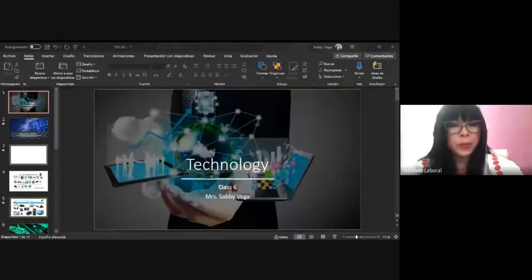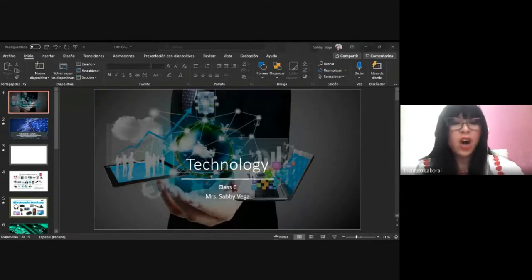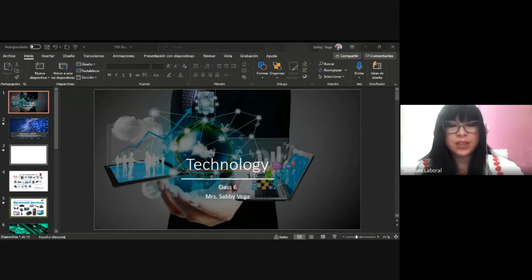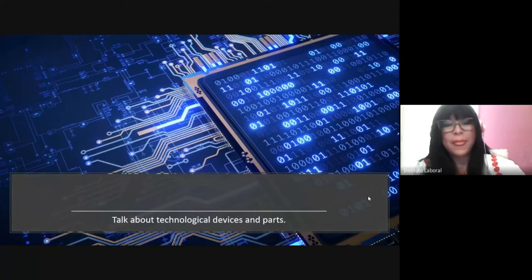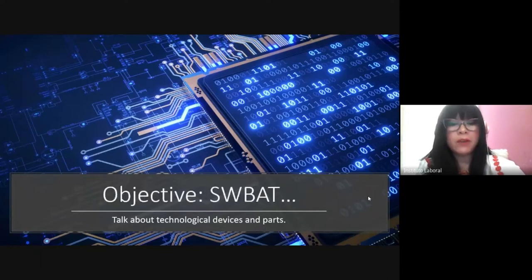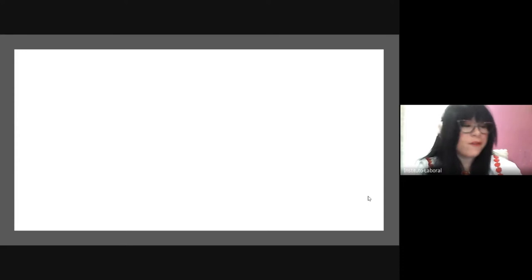Good afternoon. Viva Panama! We are celebrating this month Panama Independence Day, so it's really important for us Panamanian people to celebrate our heritage. This is Instituto Laboral Nueva Luz. I am Savvy Vega, your English teacher. This is class number six, and today our topic is technology. Today's objective: students will be able to talk about technological devices and parts. We will start by watching a video about technology.